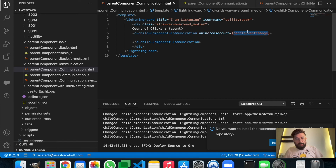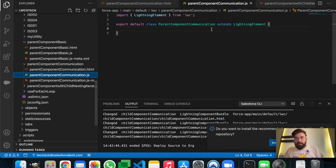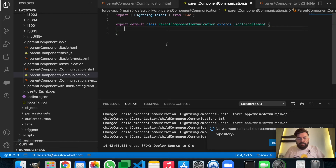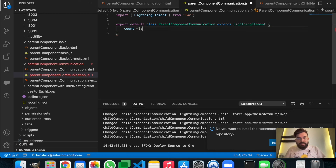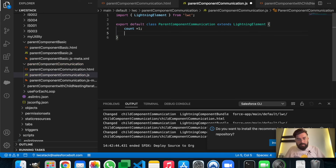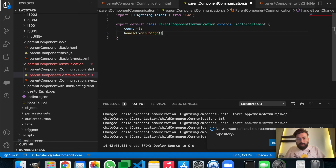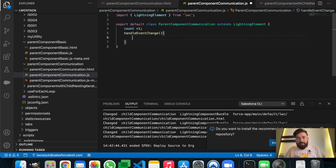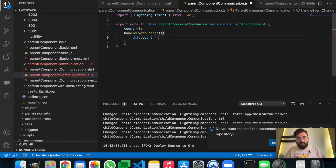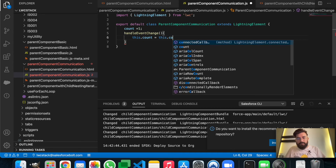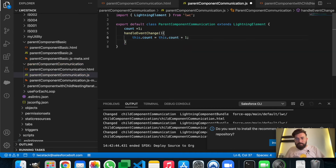In the JavaScript we don't have to import anything. We'll use the count variable which is by default one, and we will use handleEventChange. In handleEventChange we will just increase the count: this.count equals this.count plus one.